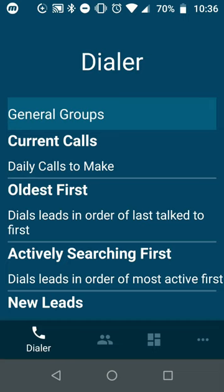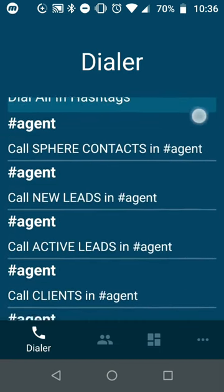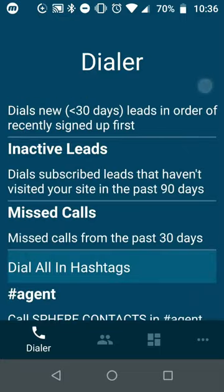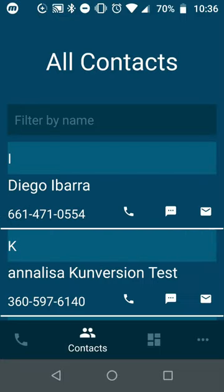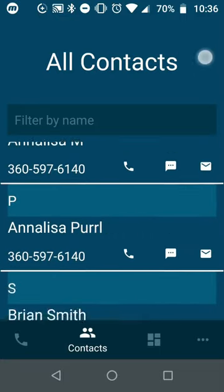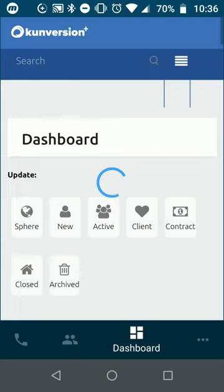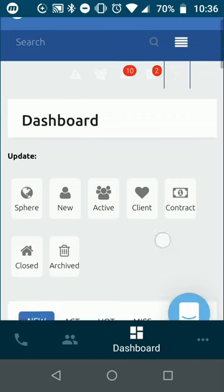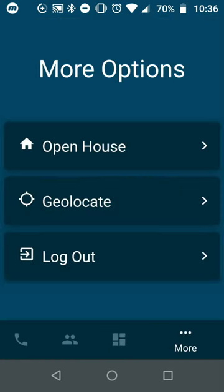You'll see these four icons across the bottom. There is the dialer, which is unique to the mobile app. There is the ability to look at all of your contacts and search them by name. You can actually access your entire dashboard which you would have access via your desktop. And there are these three little lines at the bottom right that have more goodies, and we'll get to these in just a moment.